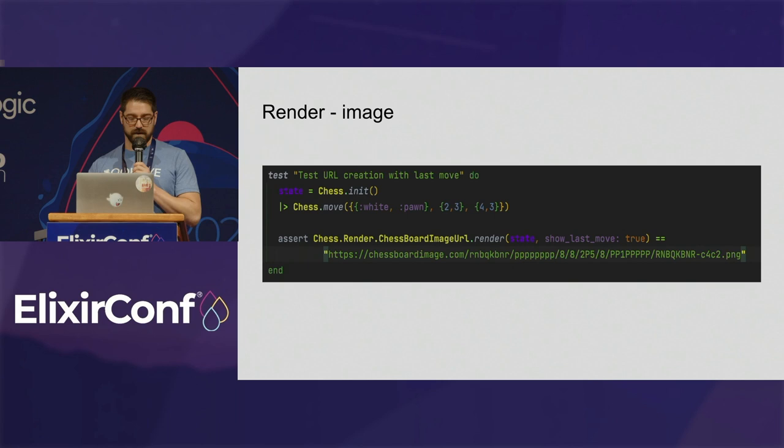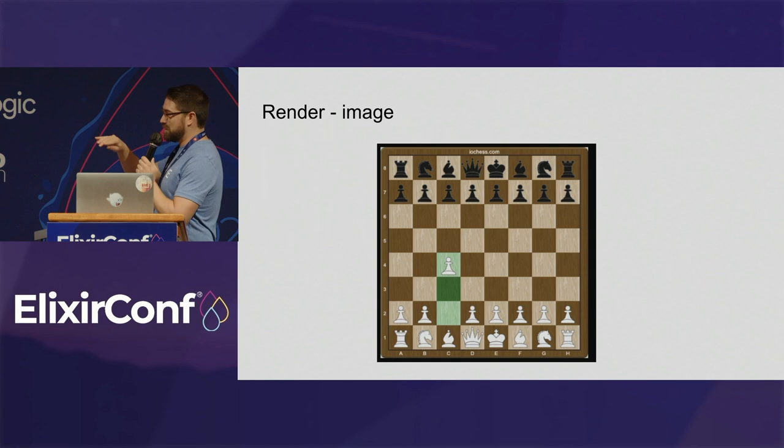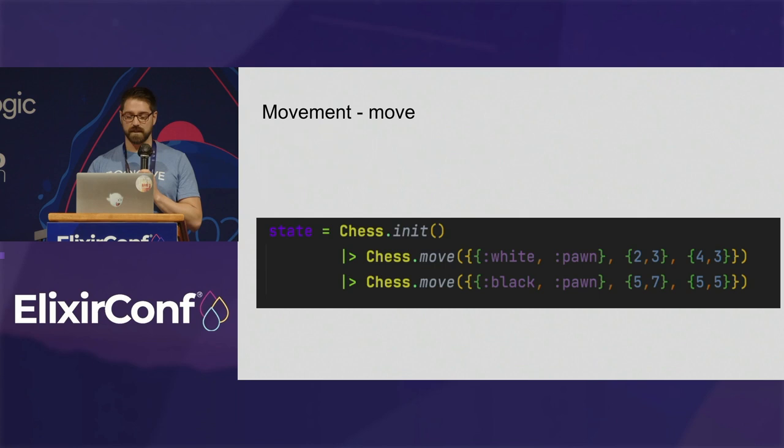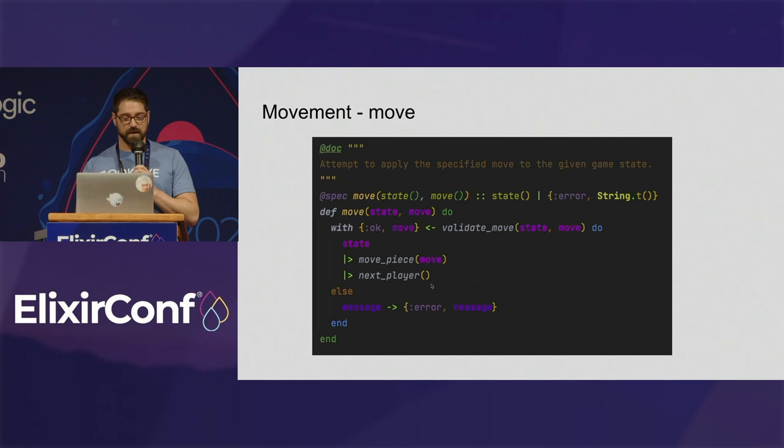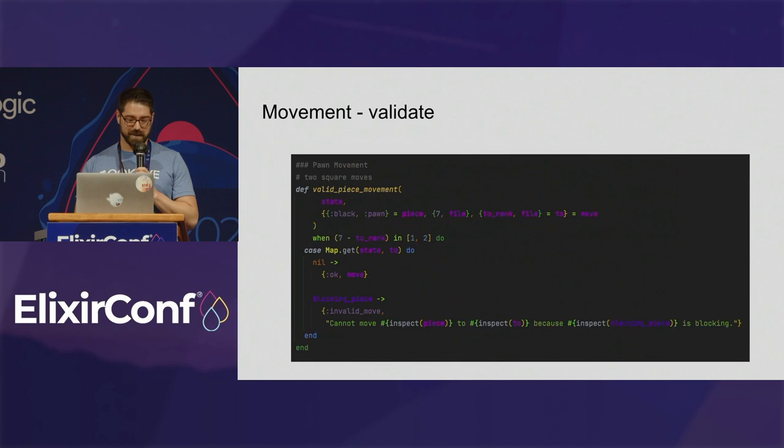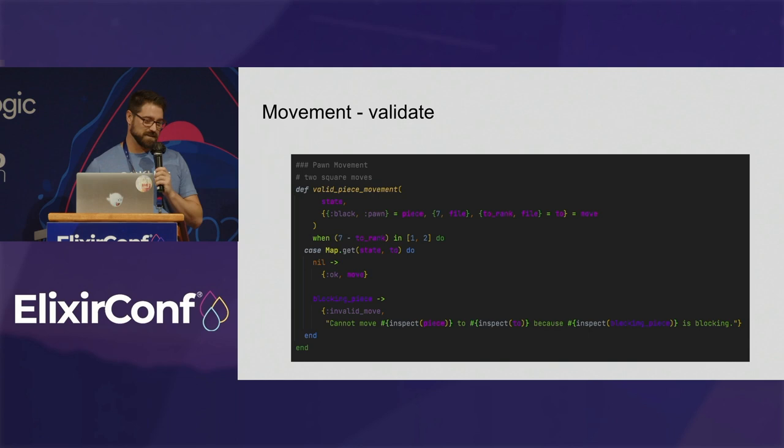This is what you would get if you render it with that chessboard image renderer, and you can even put in the last move, and it'll highlight it in green. And so, when you're playing the game, or when you're coding the game, this is essentially what it looks like. You knit, and then you move, and it'll give you errors if you try to make an invalid move. So, basically, the game loop is try to make a move, move the piece, and then the next player. I don't have everything coded here, like, wind conditions yet. I started just by using pattern matching on function heads to go through all the valid moves. I started with the pawn movements.